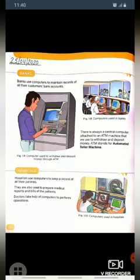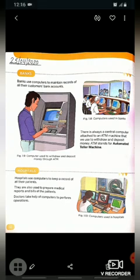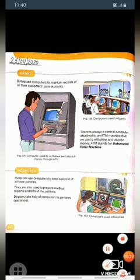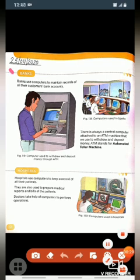Good morning students. In the previous video we discussed the introduction of the computer, including the uses of computers and the places where computers are used. In this video I will explain our next place, that is banks.